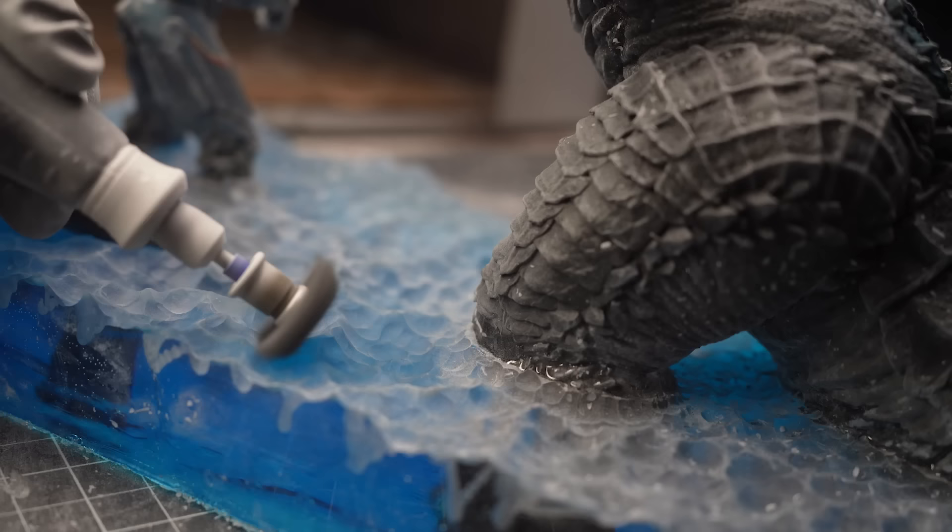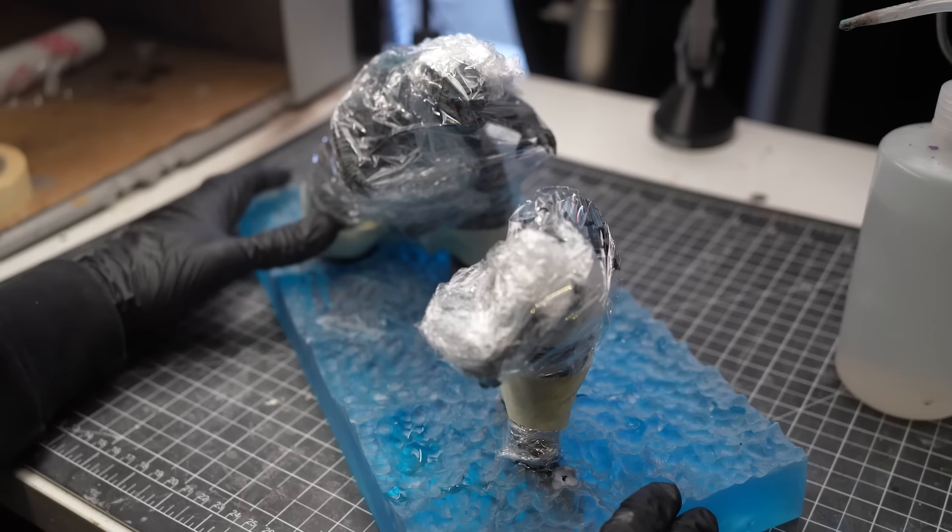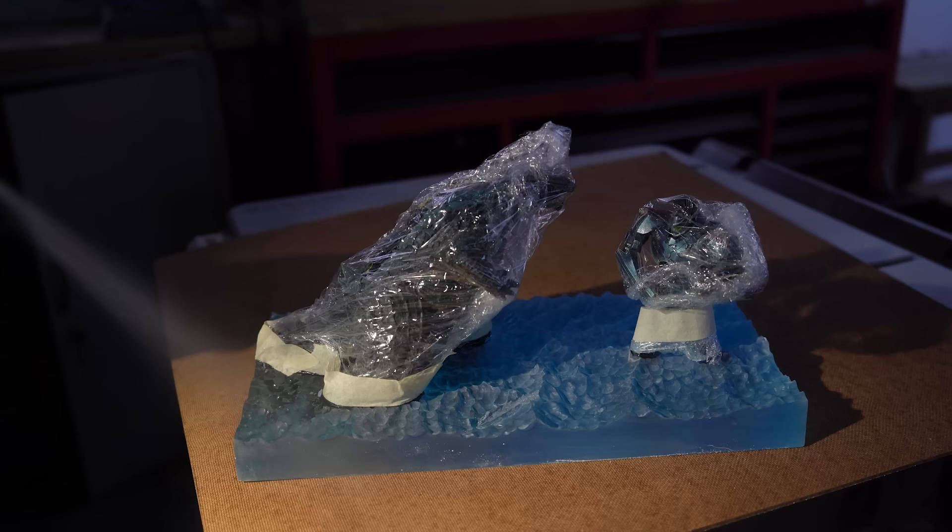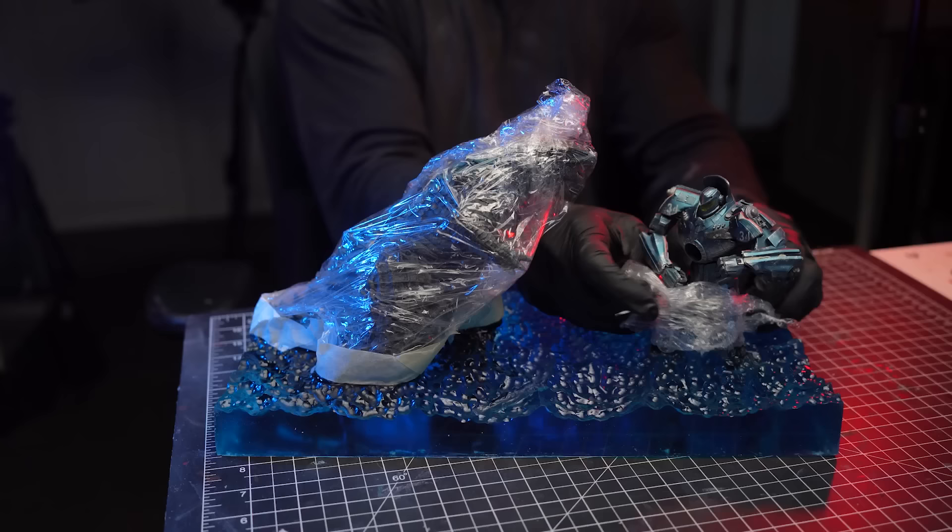Next, to ensure both models are protected when I apply clear coat on top of the resin, I'll carefully mask off both Gypsy Danger and Godzilla with some glad wrap and some masking tape. After masking off the models, I'll take the diorama down to a well-ventilated area. There, I'll apply thick clear coat to the resin. This step is really key to make those ocean waves we just carved really pop and glisten.